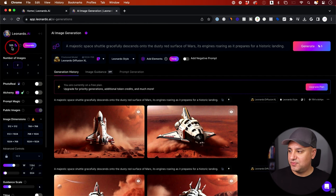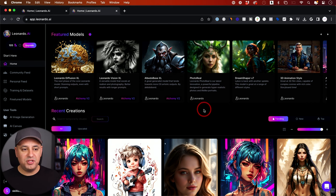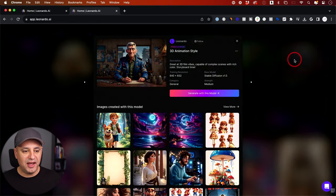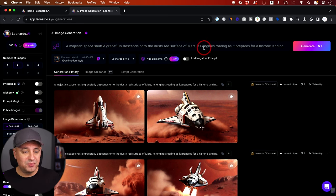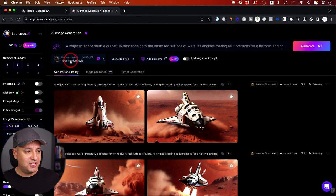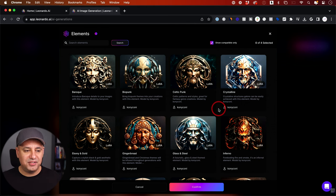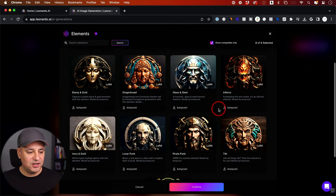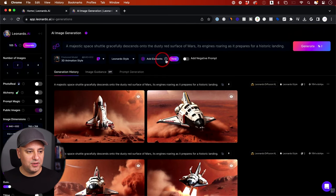Let's go back and use a different model — this time the 3D Animation style, which uses Stable Diffusion 1.5. I can use the exact same prompt but now I'm in a different style. You can also choose Elements, which add an additional style layer to your image. Layering too many things on top of your prompt can affect results, so experiment with that. And remember, negative prompts let you specify words for things you don't want in your generation.